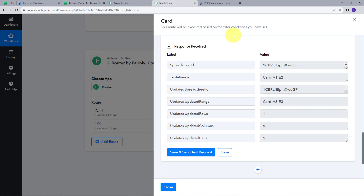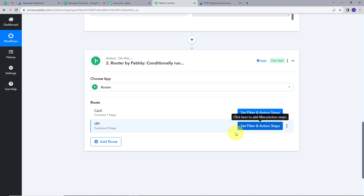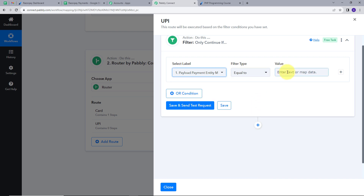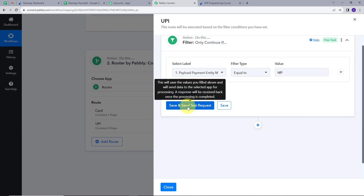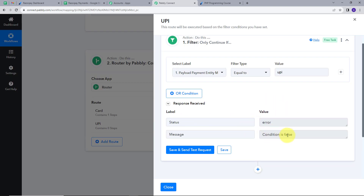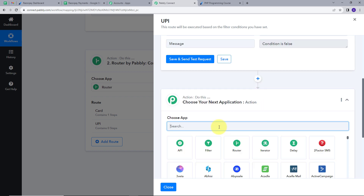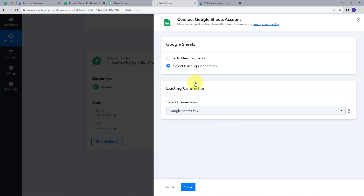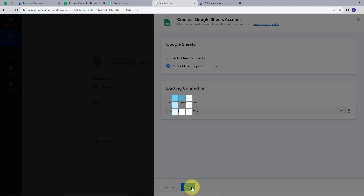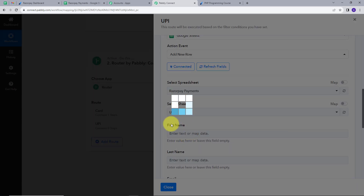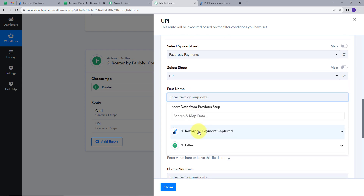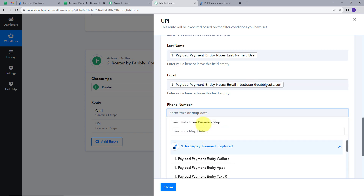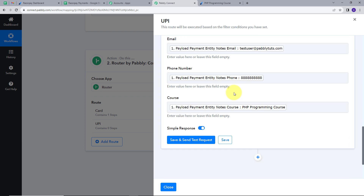Similarly, we will set this up for UPI payments. I will go back to PablyConnect and set up the filter for UPI. I will select the same label Payment Entity Method, filter type Equal To, and in the value section I will put UPI. I will click Save and Send Test Request. The condition is false here. So I will set up the action: action application Google Sheets, action event Add New Row. I will use the existing account and select the sheet as UPI, then map all the details: first name, last name, email, phone number, and course.